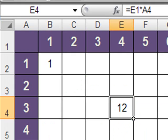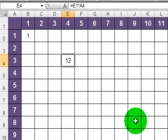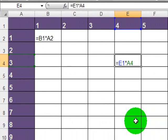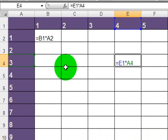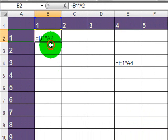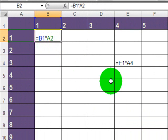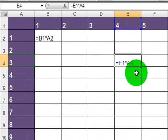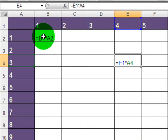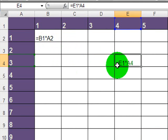So I'm going to display my formulas. And I see in this one I have B1 times A2, and in this one I have E1 times A4. So, what are the similarities between these two formulas?